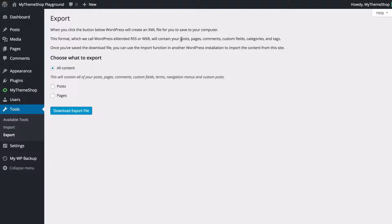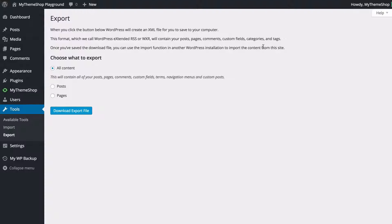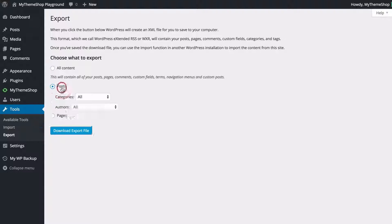This is going to contain posts, pages, comments, custom fields, categories and tags and you can choose whether to export all of that content or you can just have posts